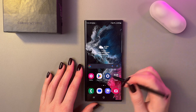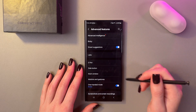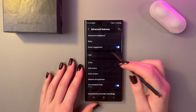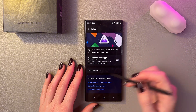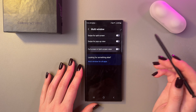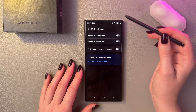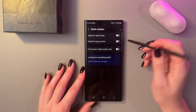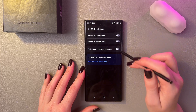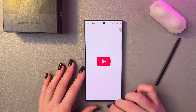You can also open Settings and go to Advanced Features. Here, select the tab named Labs. Now you can see the full screen in split screen view option — it removes the top panel with the time, notifications, battery percentage, and so on. If you want to do this, simply enable it by tapping on the switcher.